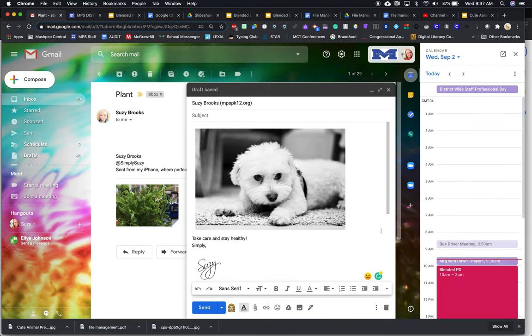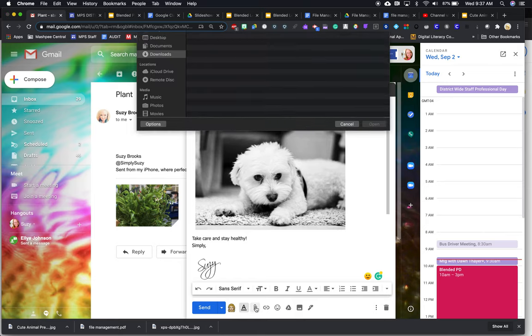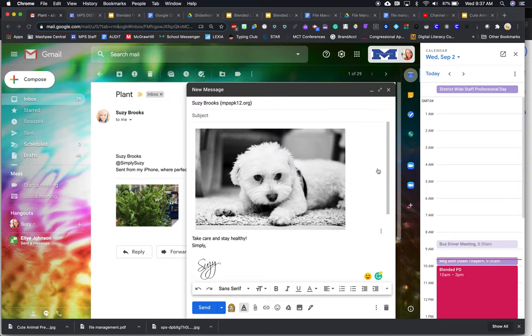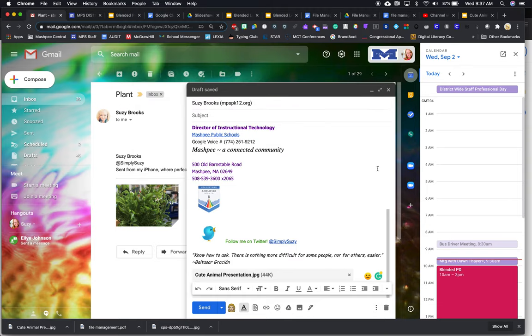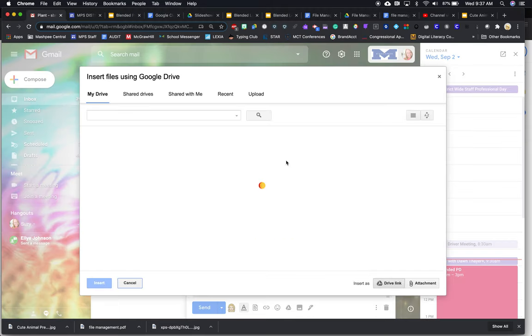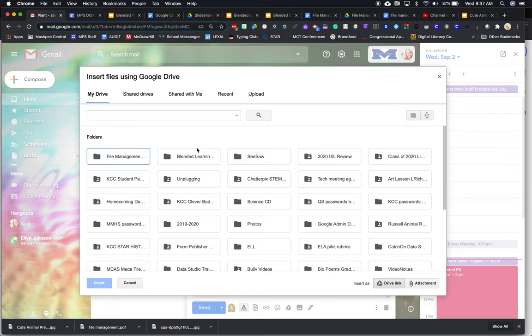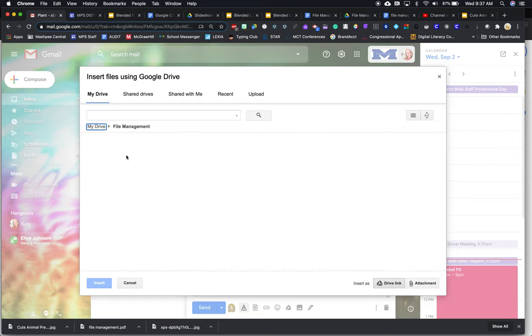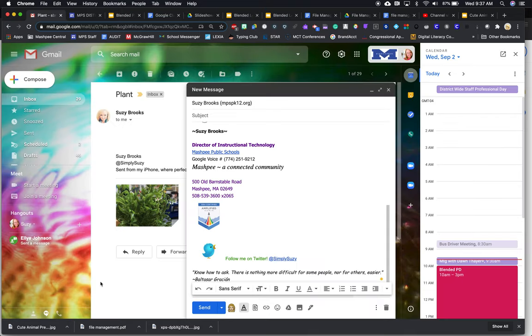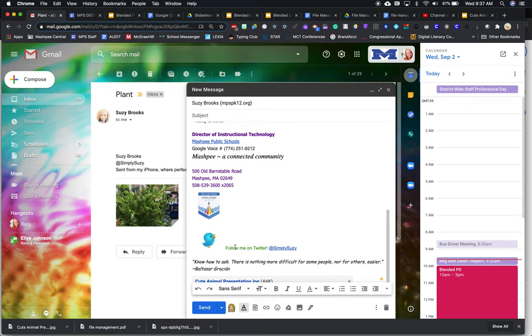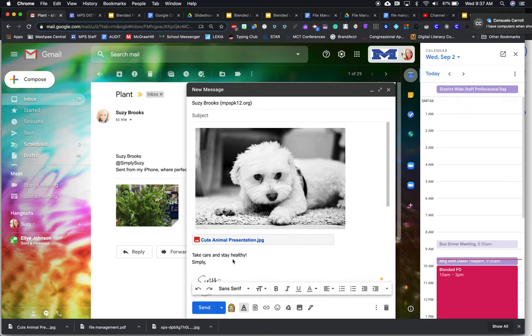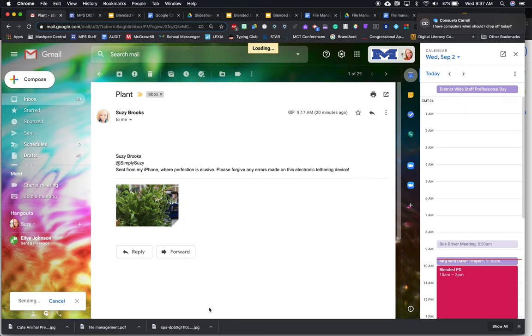So now it's in the email. Or I could attach it by clicking the paper clip and clicking cute animal presentation. Open. Or I could go to my drive, and I could go to file management, and I could share the cute animal picture. Those are the three different ways you could do it. Do you have to do all three? Please don't. Just do one when you're doing it with real people. But that was the three different ways that you can send a picture. And I can send it to them.